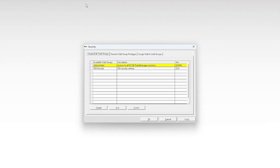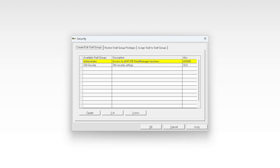The old security staff group is created if you had security settings in a previous version of Retail Manager and you have upgraded to Retail Manager version 12. These security settings have been saved and converted to a staff group to reduce the time required for you to set up security in your new version. The administrator staff group is automatically created and cannot be edited or deleted. Users assigned to this group have full access to all windows and functions within Retail Manager. To enable security, you must assign at least one staff member to the administrator staff group.